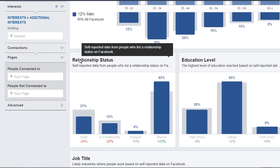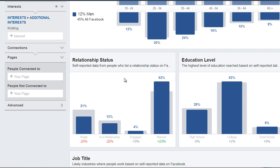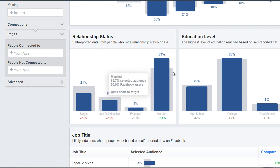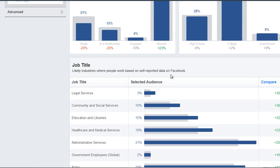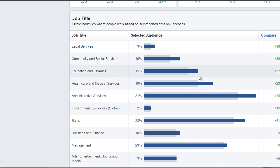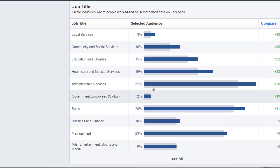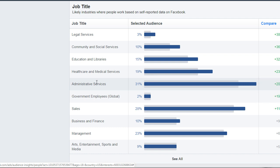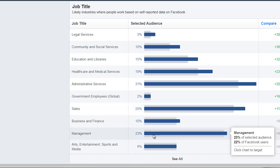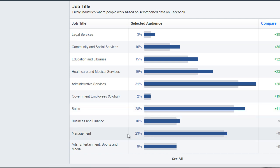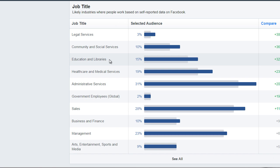We can see relationship status — the majority of them are married. The majority of them have a college education level. We can see job title — the majority of them are 31% administrative services. The second one is sales, and the third one is management. So this allows us to kind of paint a picture.